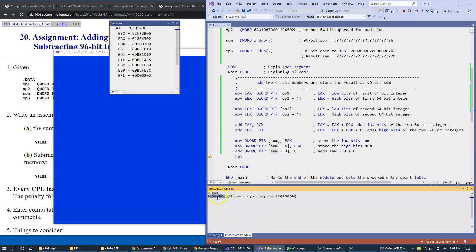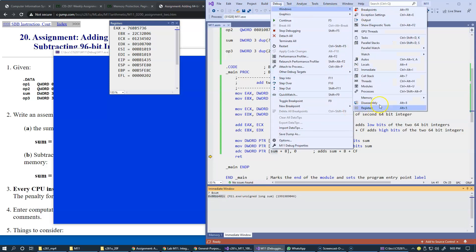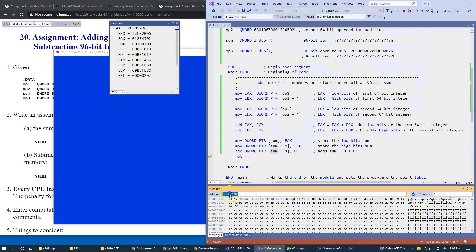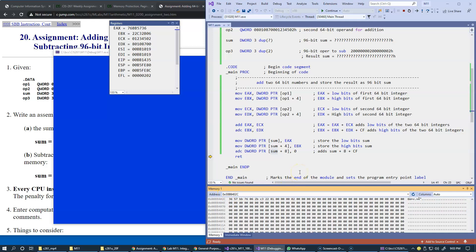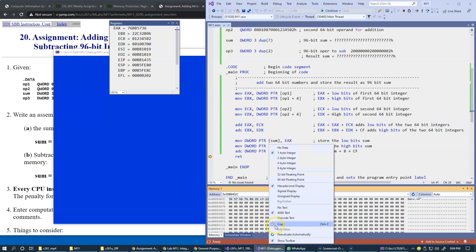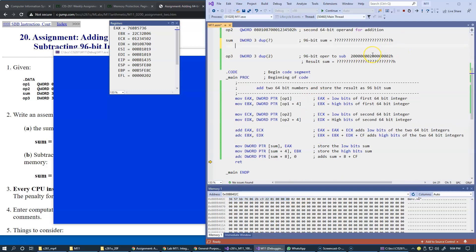I copy the memory address from the Immediate Window and paste it into the Memory 1 debug window. I need to read three double words — 12 bytes total — representing the three 32-bit components of the 96-bit sum.